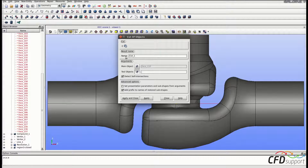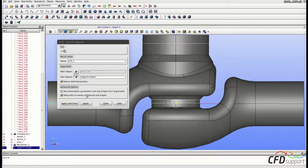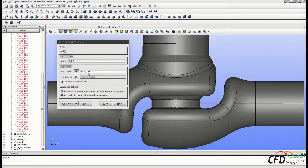Optionally you can change the name of the new cut. As the main object, select the face we would like to cut — it is already selected. As the tool object, select the plug's geometry, which is Region 3 Closed. Click Apply and do the same for the second face. As the main object select the second face, which is face 158, and as the tool object select Region 3 Closed — that is the plug's geometry. Click Apply and Close.